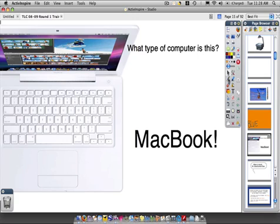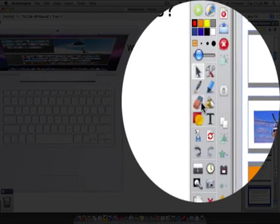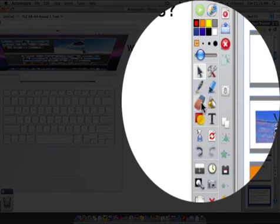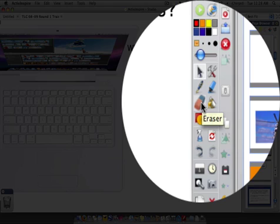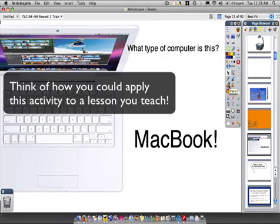For the purposes of demonstrating how one more of these tools works — which is the eraser tool, which does obviously what you think it does — I created a cheesy question: what type of computer is this? Please insert your own lesson idea here.